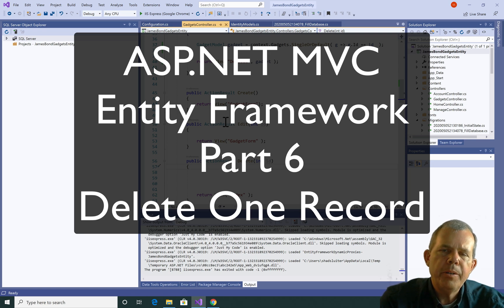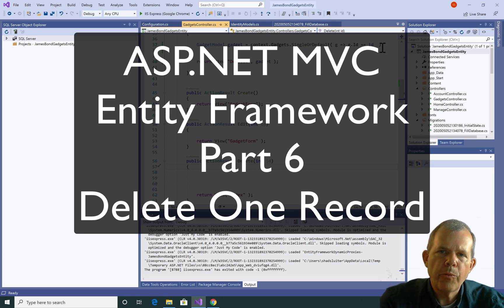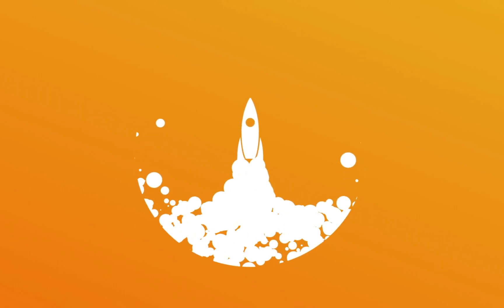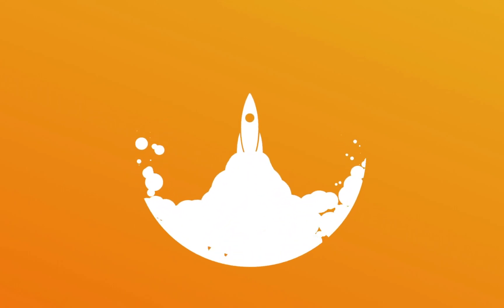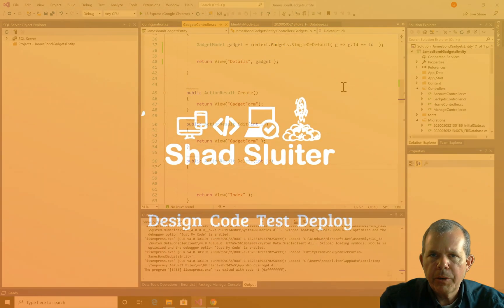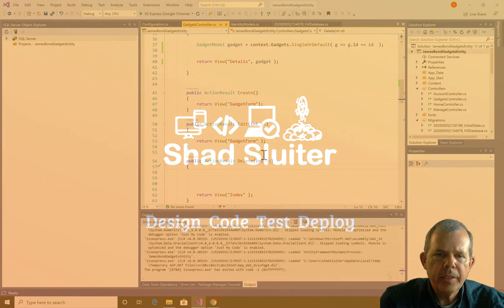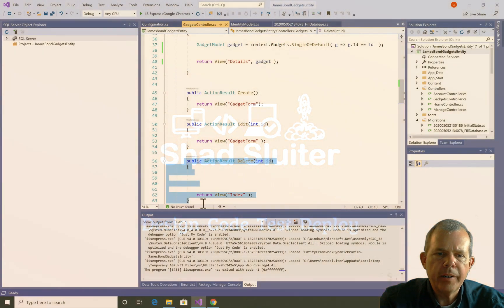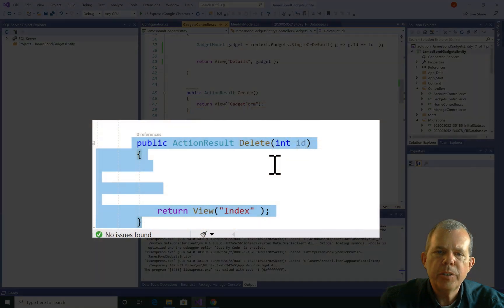Hi, in this video we're going to use the Entity Framework to delete one record. So we've got a project here where we're creating this database, and the next function up on our schedule is to do the delete function.